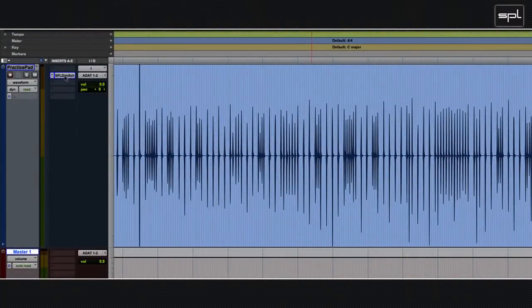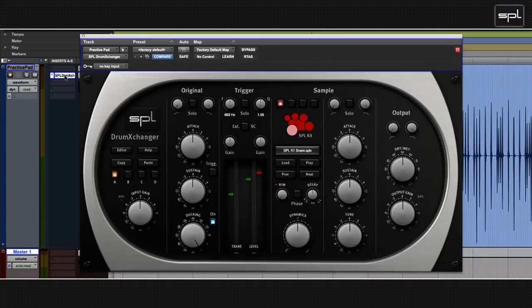I then assigned the SPL drum exchanger plugin to that track. So here's the track again just as I recorded it.